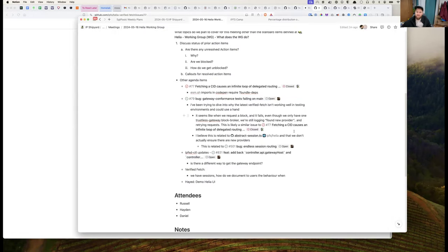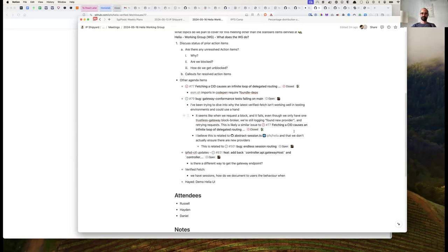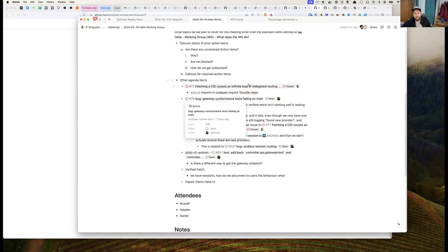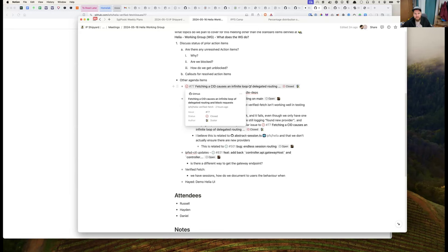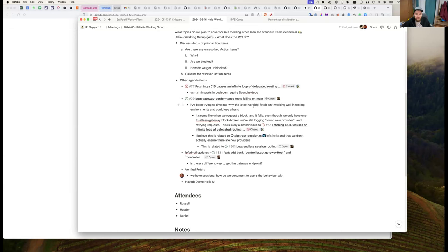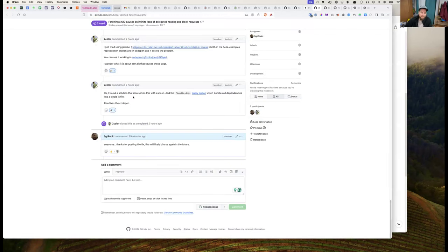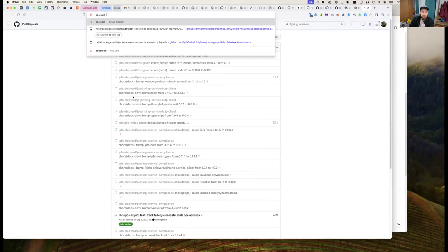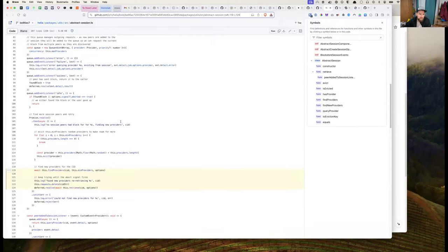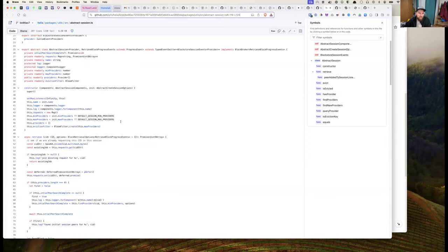Before we started recording, we were talking about sessions. We thought that sessions were breaking the CodePen examples, but it turns out it was just the dependency changes. It's worth diving into the abstract session code for how this works. Basically, when a session is created, we essentially send off a request for the CID and then start finding providers.